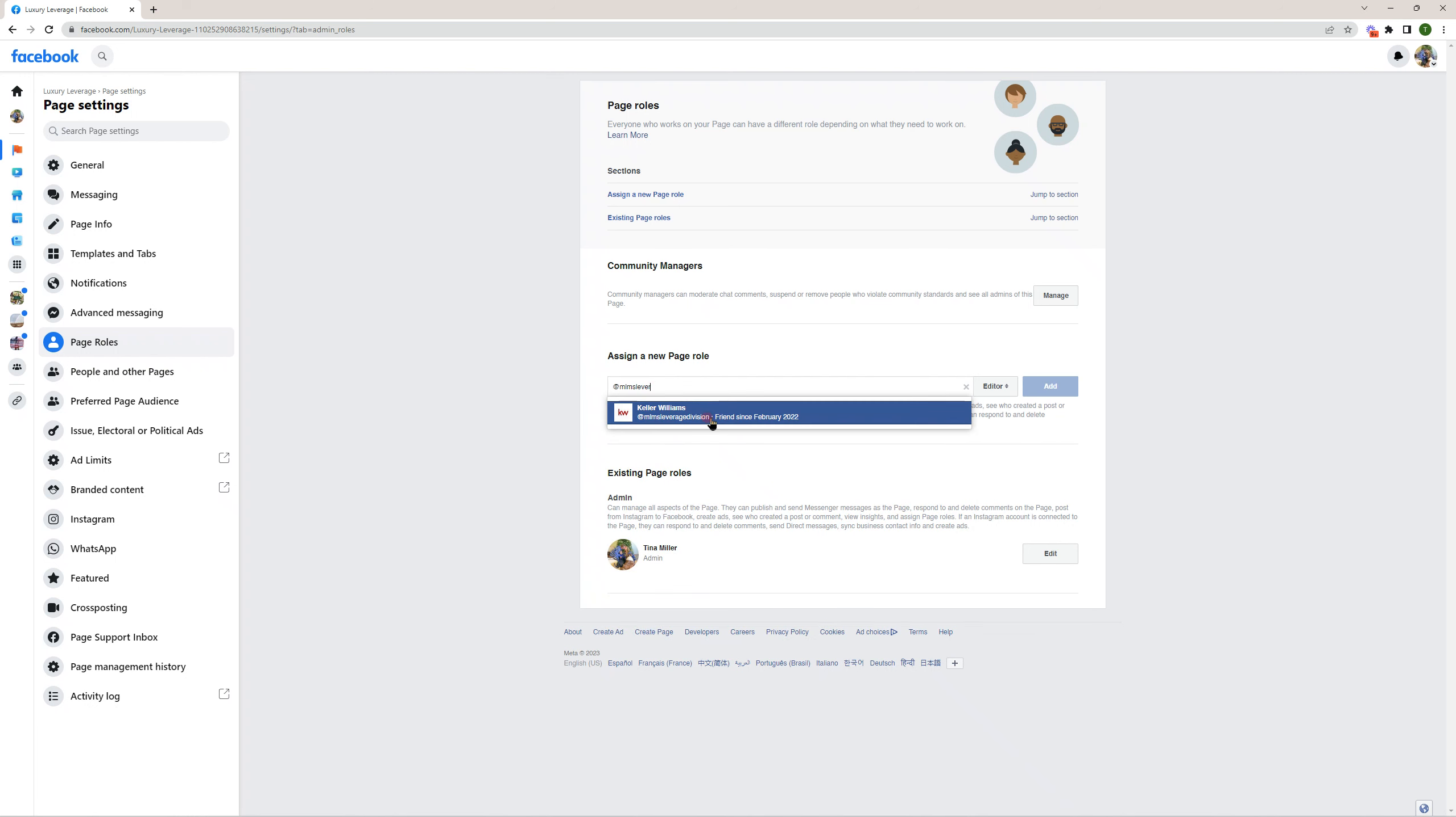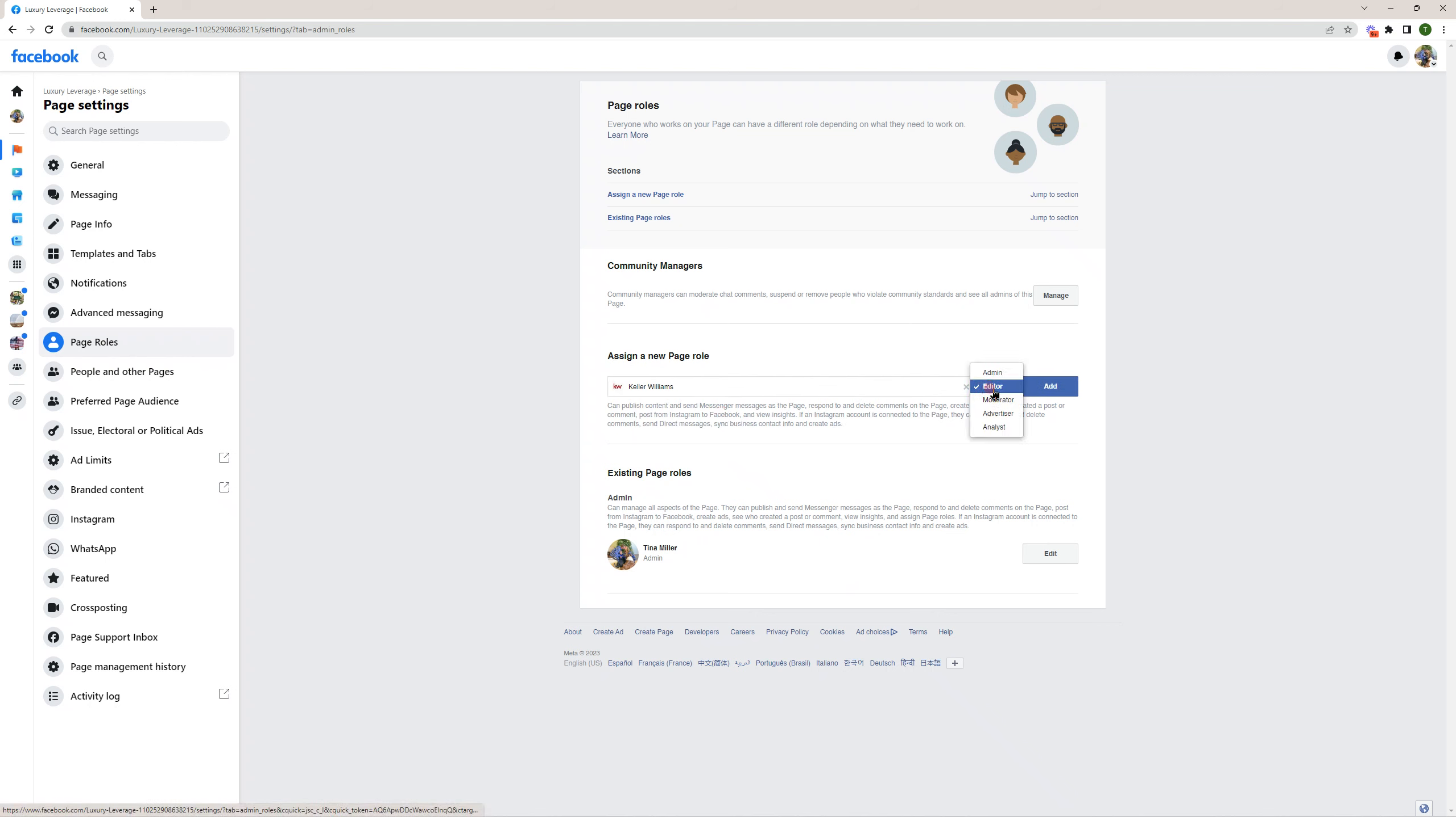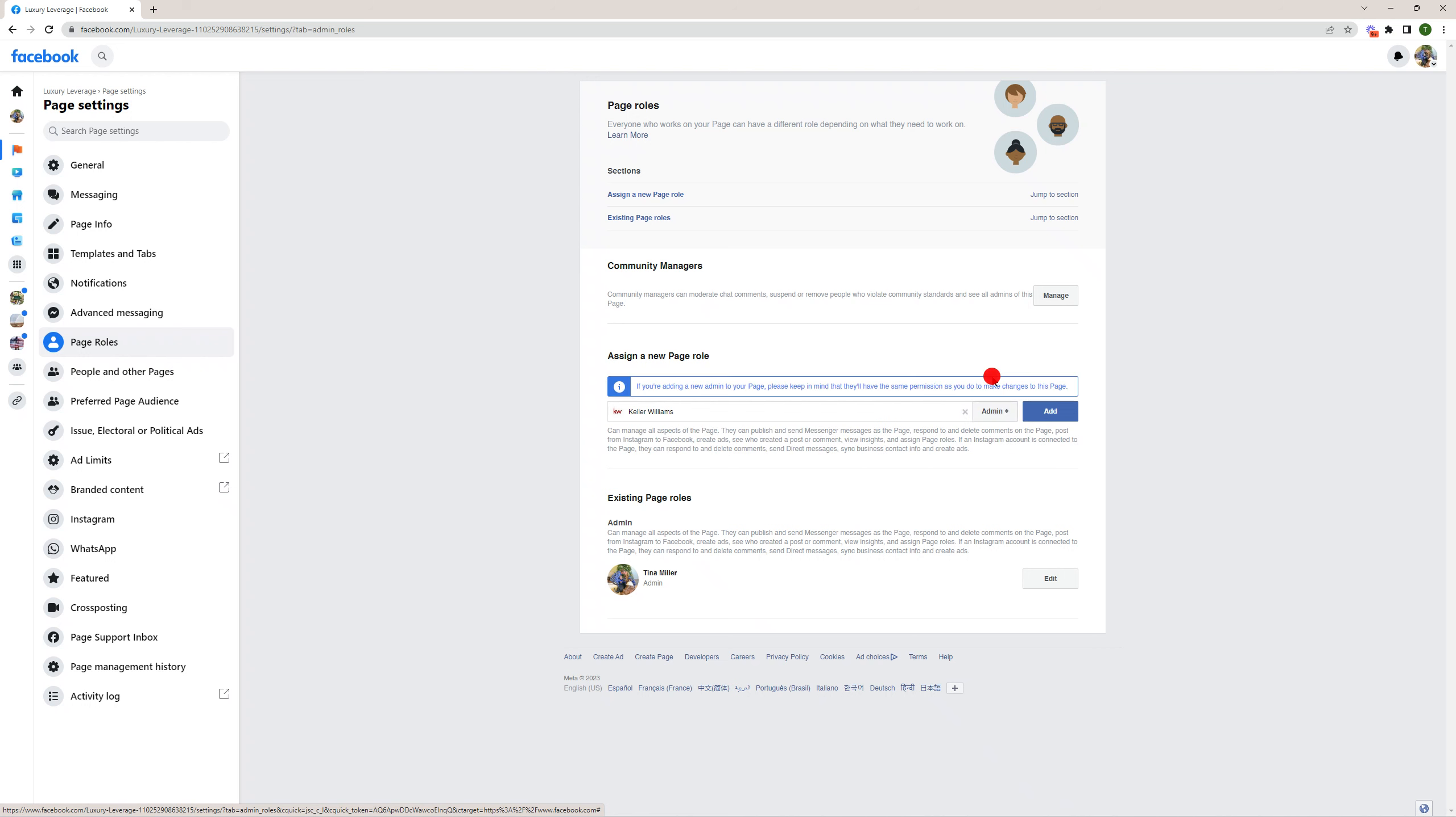As you see, I don't even have to type it all in before the account comes up. You're going to want to change this from editor to admin, and then click this add button and we will be all set.